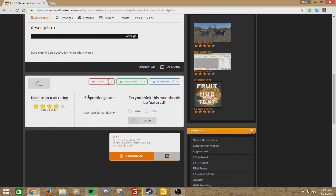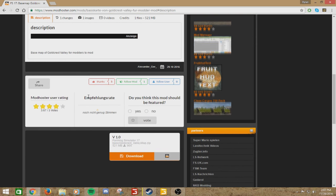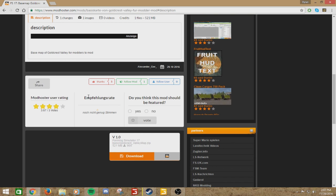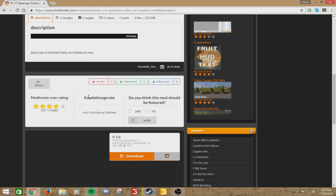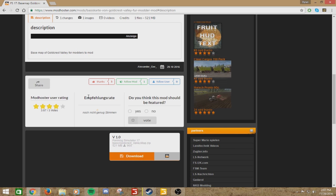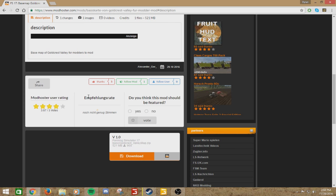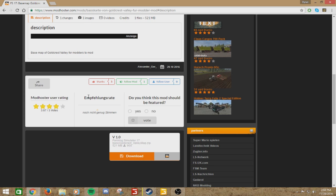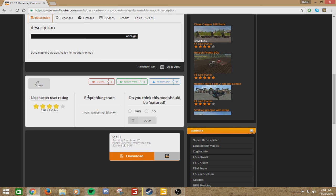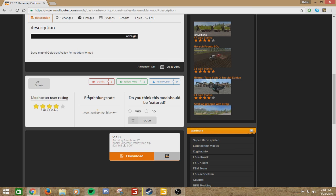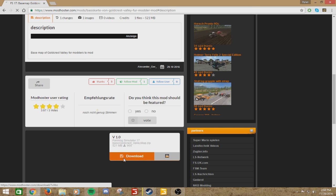Because you cannot go into the Giants Farming Simulator 17 folder and edit the base map there, or else your game will not work properly. What you first want to do is go ahead and download this.